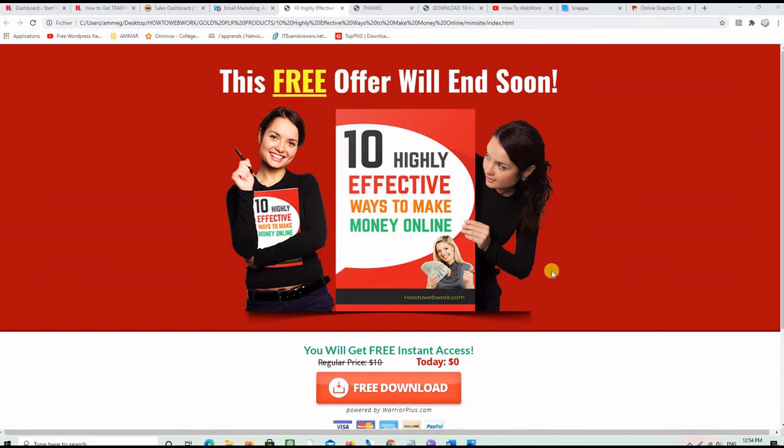In this video I will show you the second step in the email marketing strategy, which is creating compelling and converting mini sites in order to build a list and make commissions.